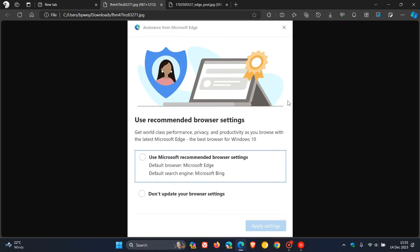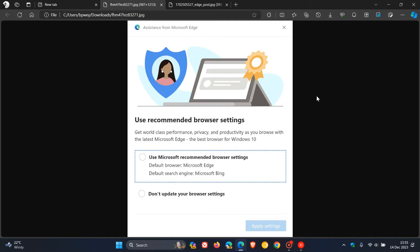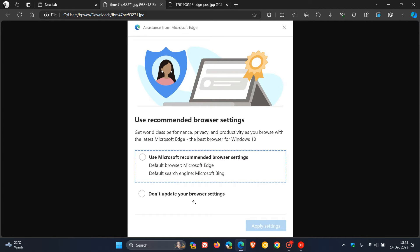This banner here is a very common one that most, including myself, have seen: 'Use recommended browser settings' where you have the option to use the recommended settings or don't update your browser settings.